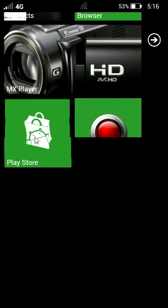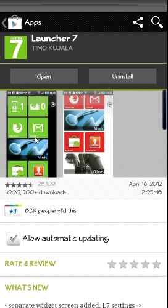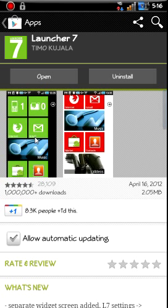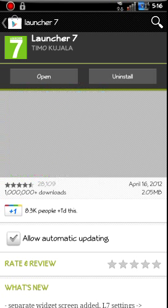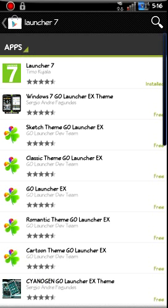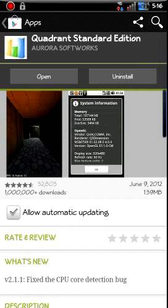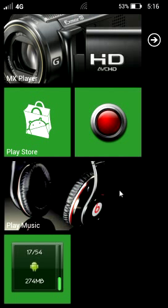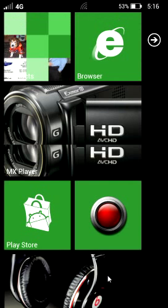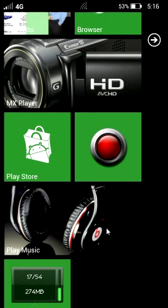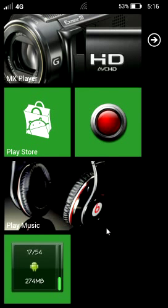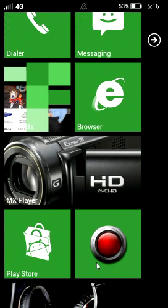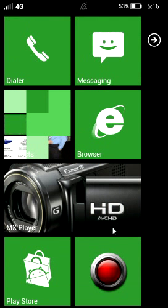Play Store. Same thing. Launcher 7 right there. You can see the icon. So you got those things there. You can see music and movie player. You can set up these things.